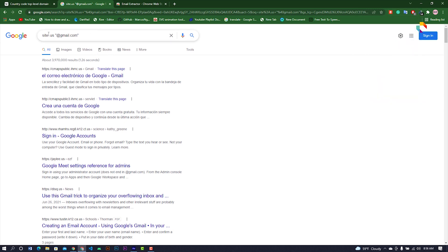The email extractor already found 54 emails. All emails are from the US because our country target is US. If you want to target a specific person and find their email — such as a businessman or company — you can use additional operators.